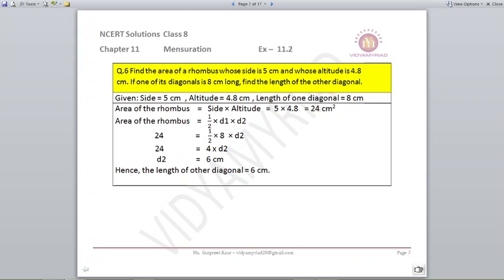Now they say that one of the diagonals is 8 centimeters long — find the length of the other diagonal. We know the area of the rhombus is 24 from the formula side into altitude, and we also know area of a rhombus is half into diagonal 1 into diagonal 2. We know diagonal 1 is 8; we don't know diagonal 2. Putting into the formula: 24 equals half into 8 into d2, so d2 comes out to be 6 centimeters.